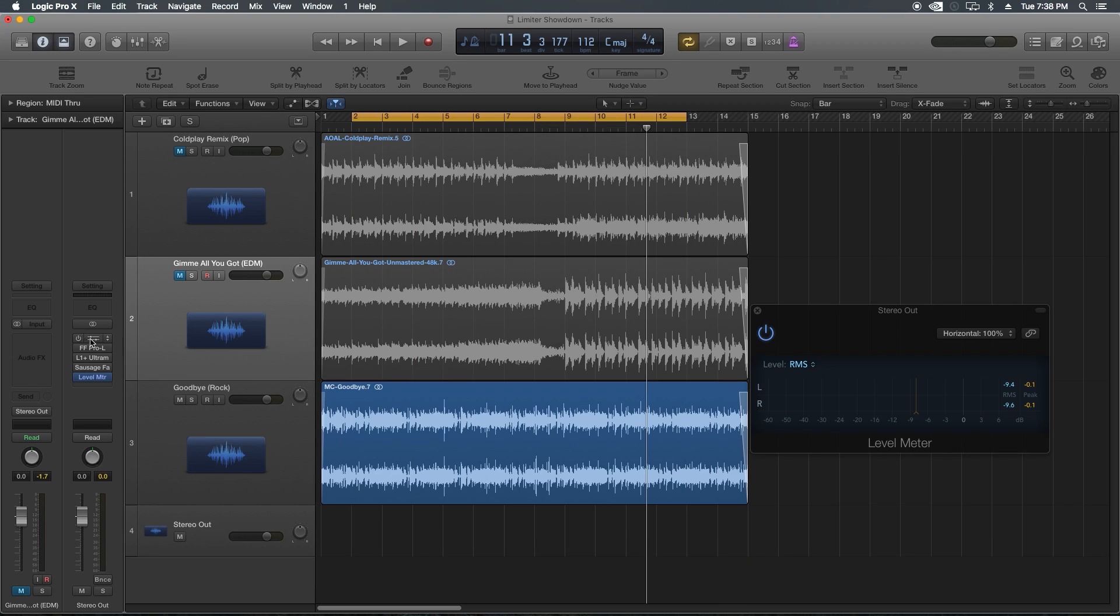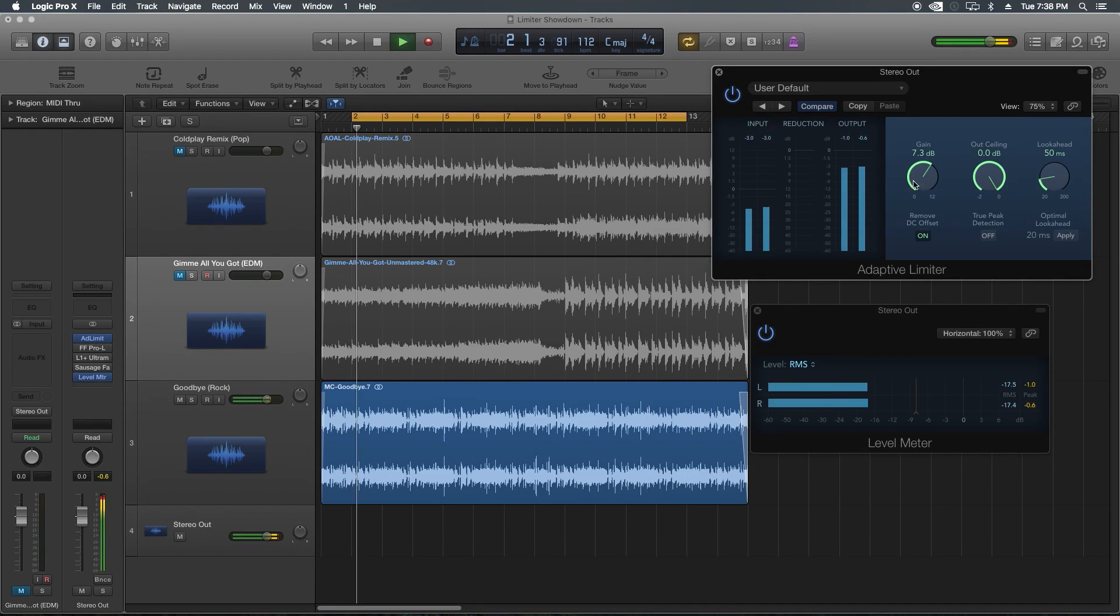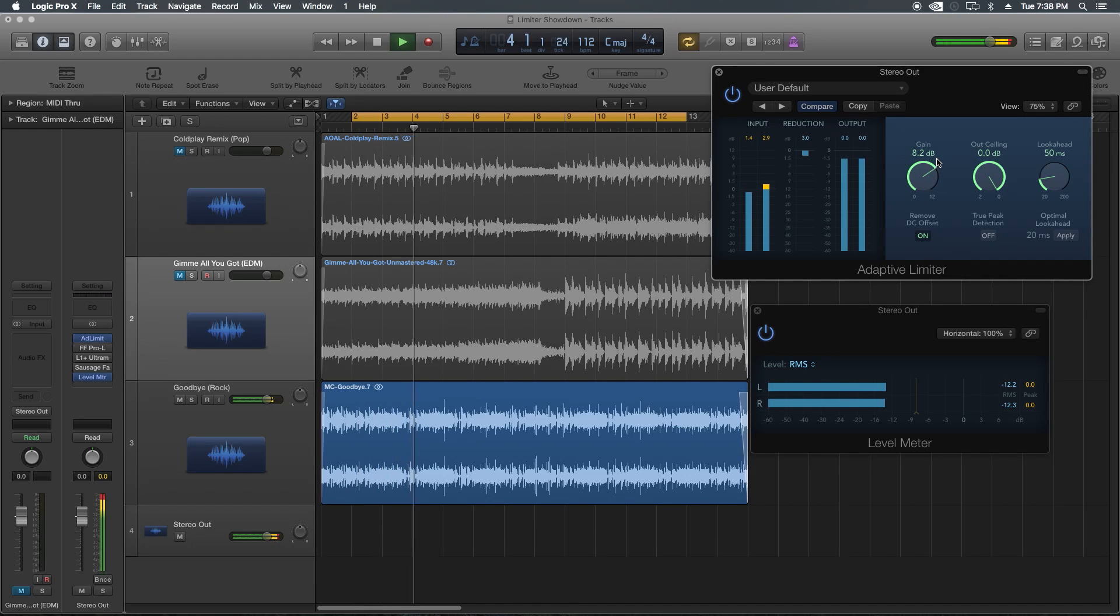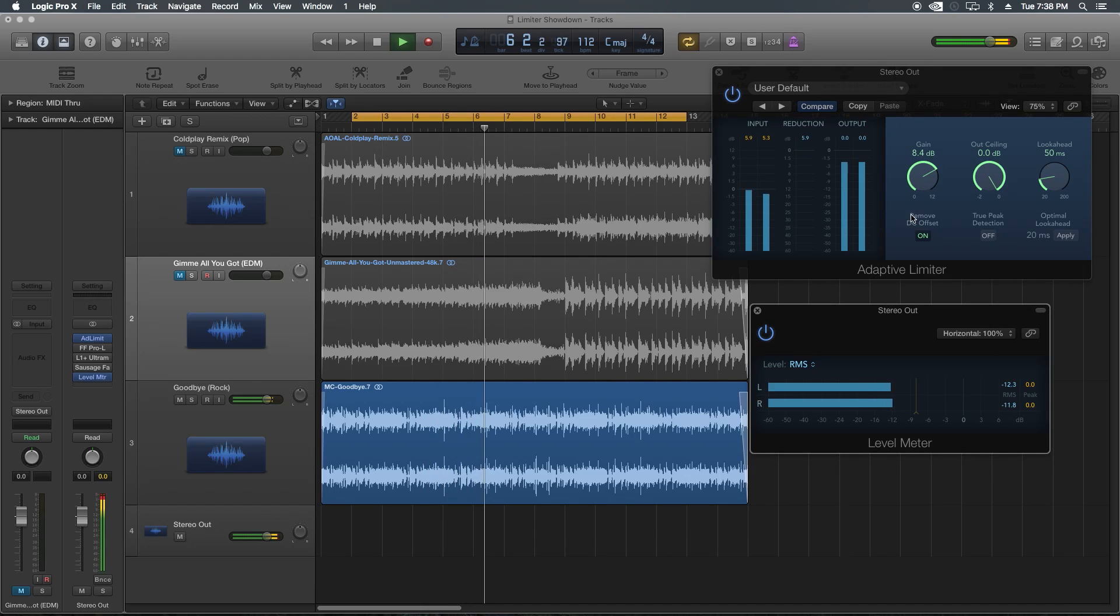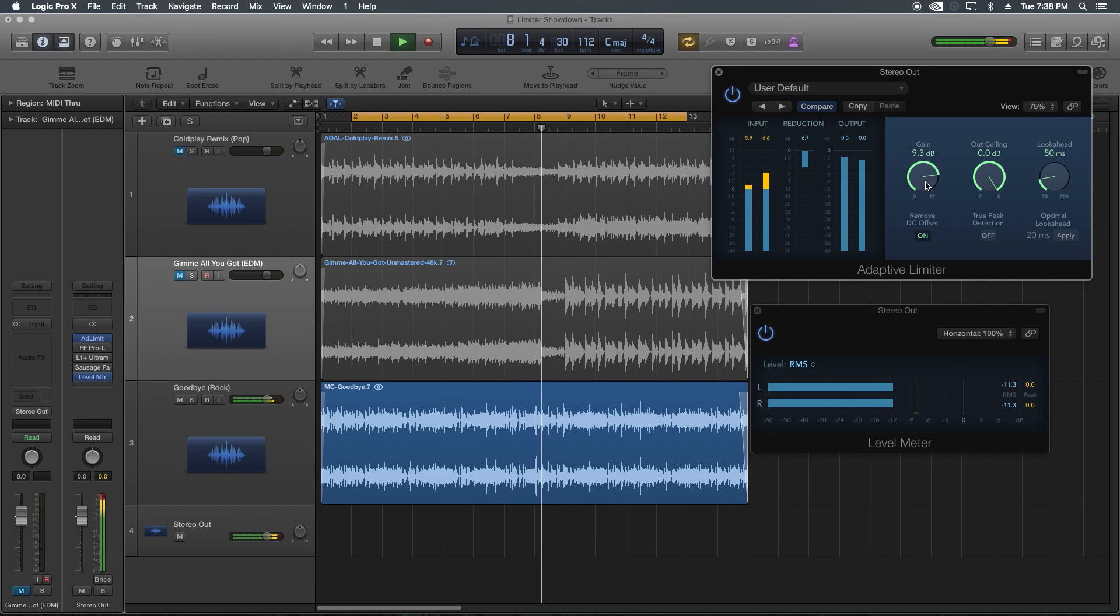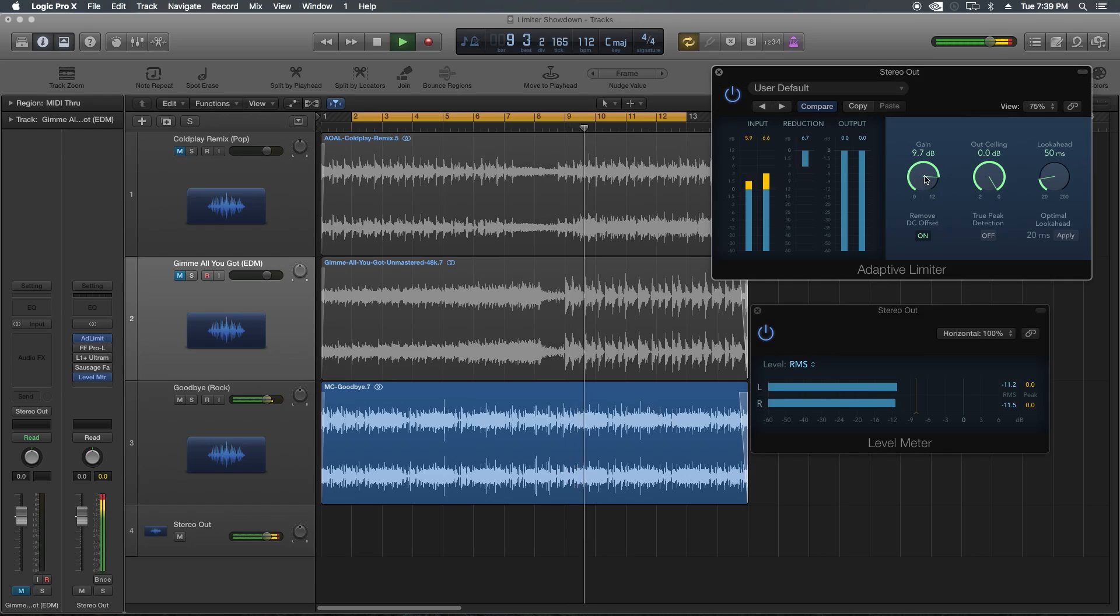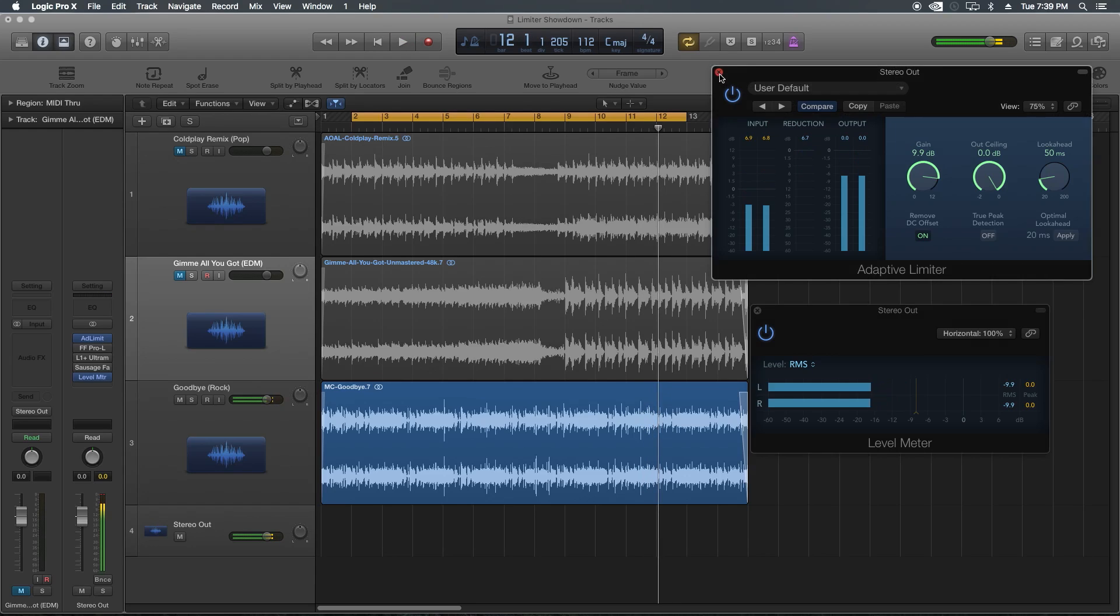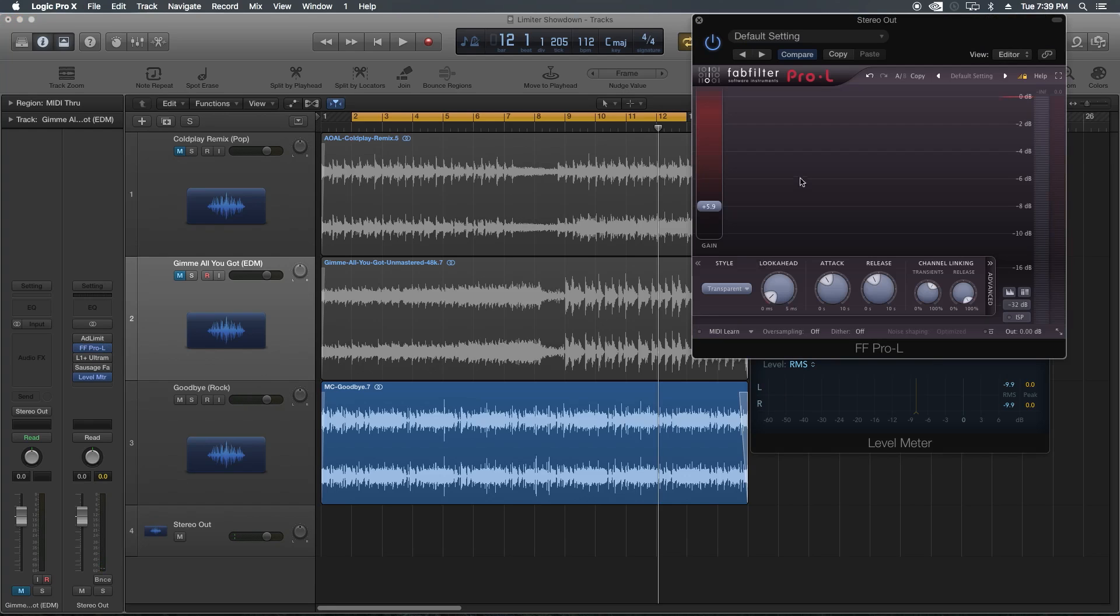Let's give this a try on a rock track here. Let's start with the adaptive limiter first. Yeah, it sounds a little bit crispy in the high end, but the clarity of the track's really not there.